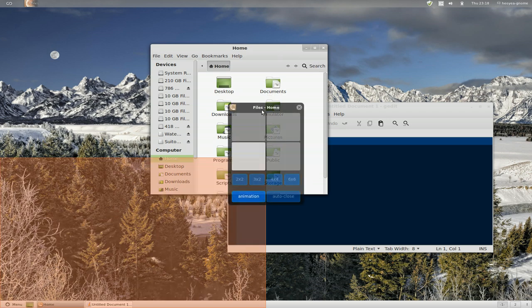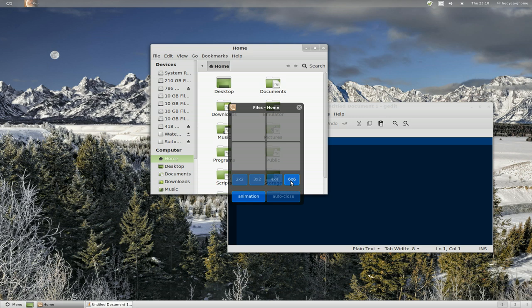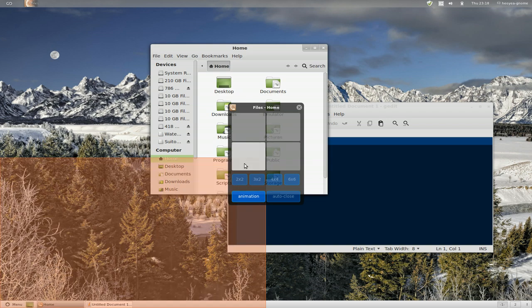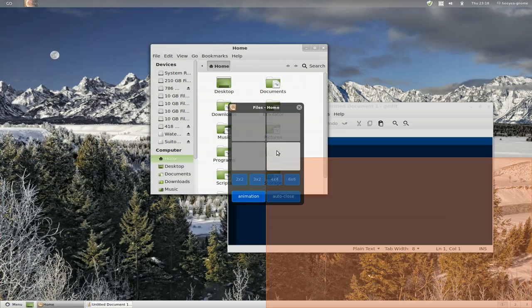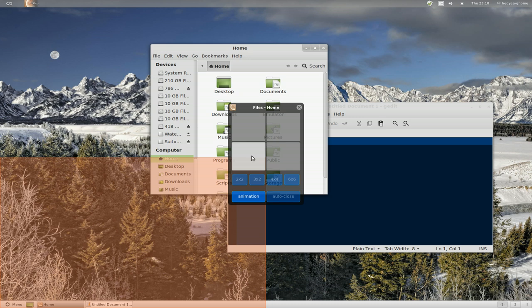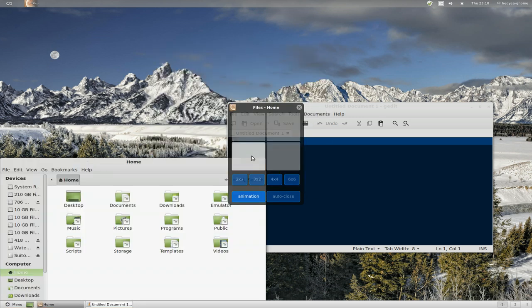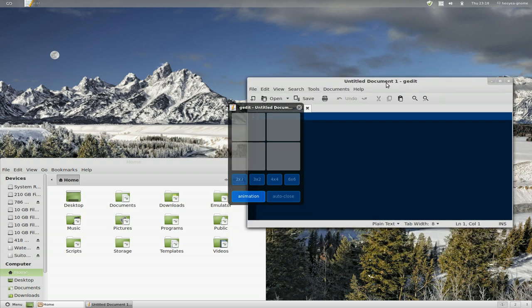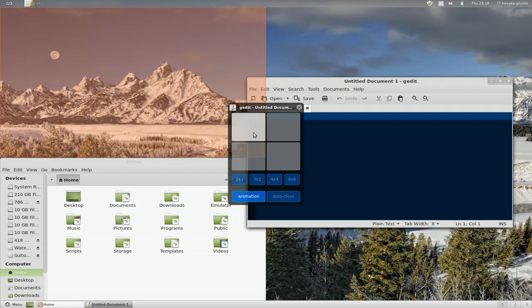When you activate it, you have a selection of how big the grid is. This one is 6x6 all the way to 2x2. Then you can select the section of your monitor that you want to tile it to. You click on that and it tiles it. You have to do this for other windows too - click on it first so it's the focus, and then you can do your tiling.